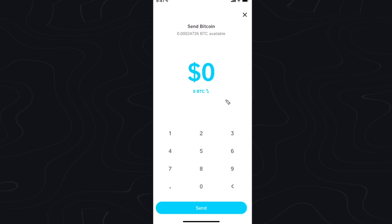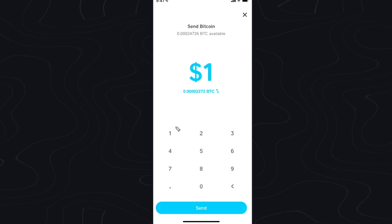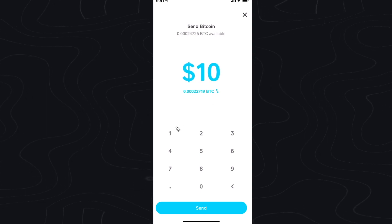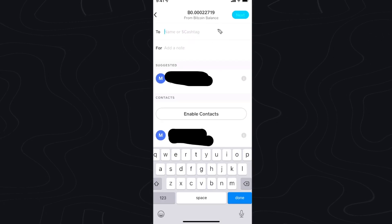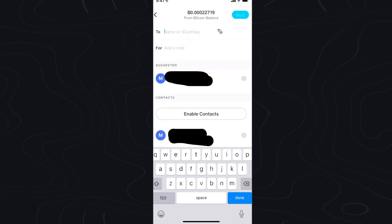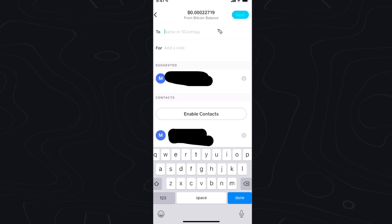Enter in the amount of Bitcoin you want to send. So let's say we want to send $10 worth of Bitcoin. But you're going to notice that we can't actually send to a Bitcoin address. The reason is we have to actually verify our identity on Cash App before we can send to a Bitcoin address.